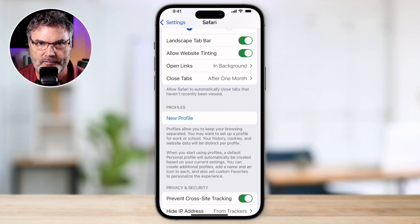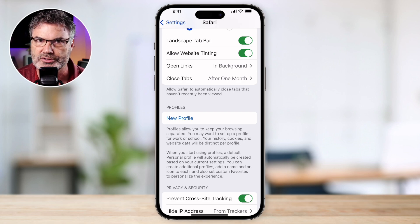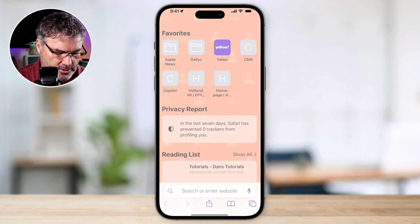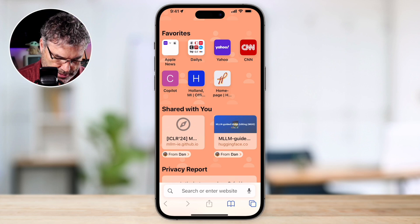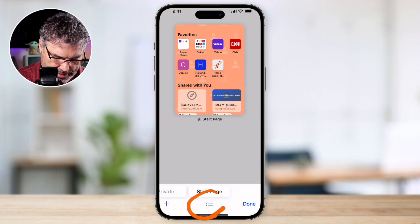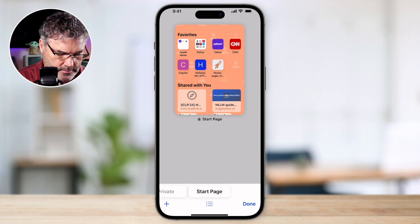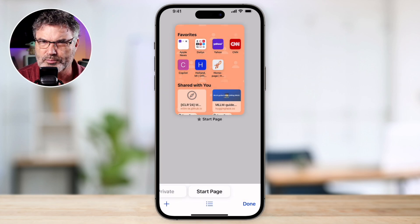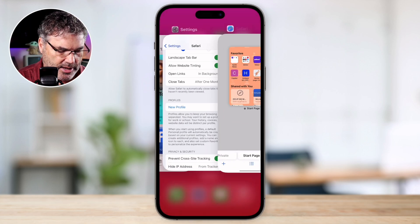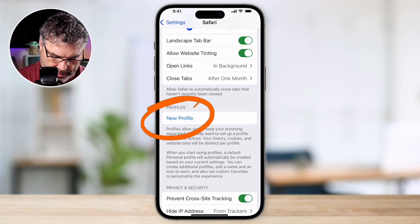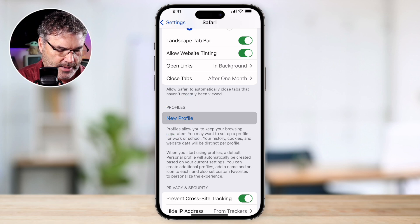This is how it looks by default — if you've never used profiles before, this is what your iPhone will look like in Safari settings. When I go back to Safari and tap the two tabs icon, I don't have multiple profiles to switch between because there's only one profile by default. So now let's go back to settings and tap on New Profile.